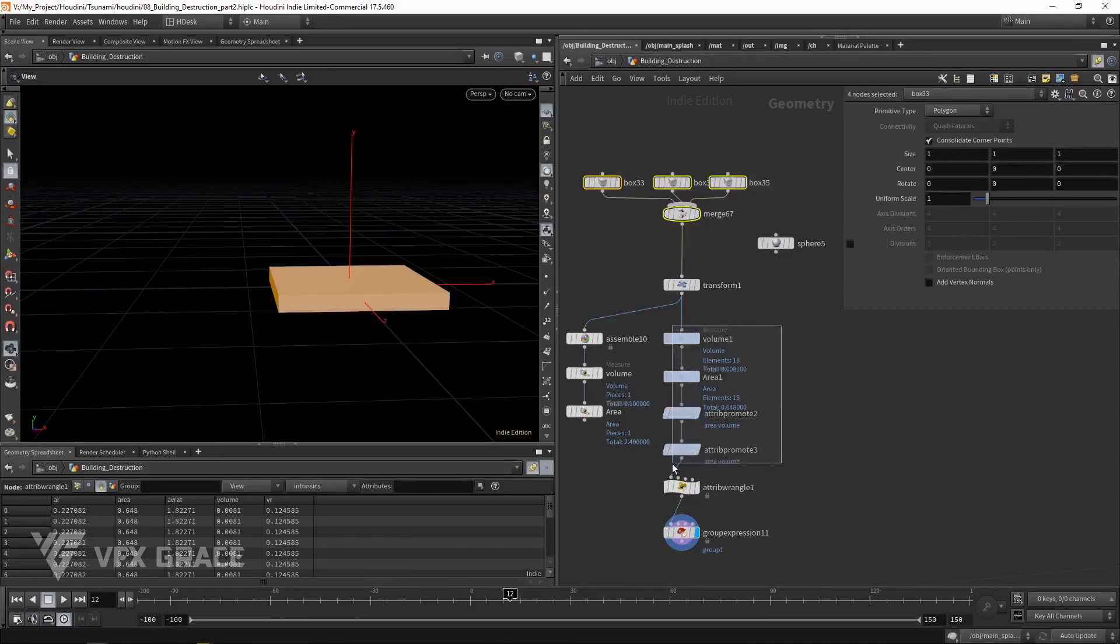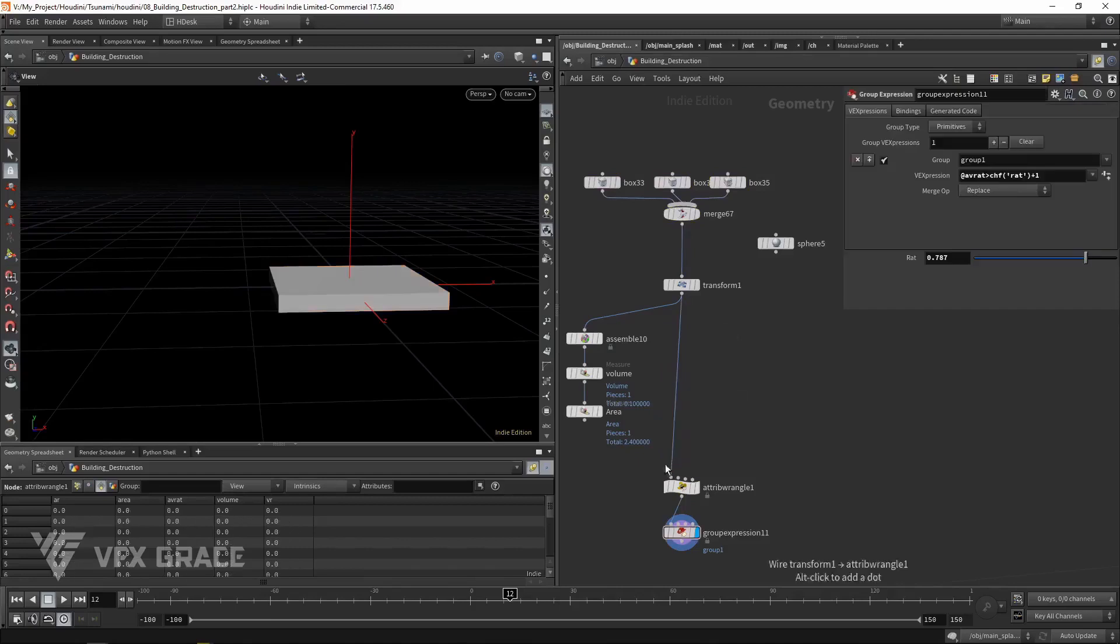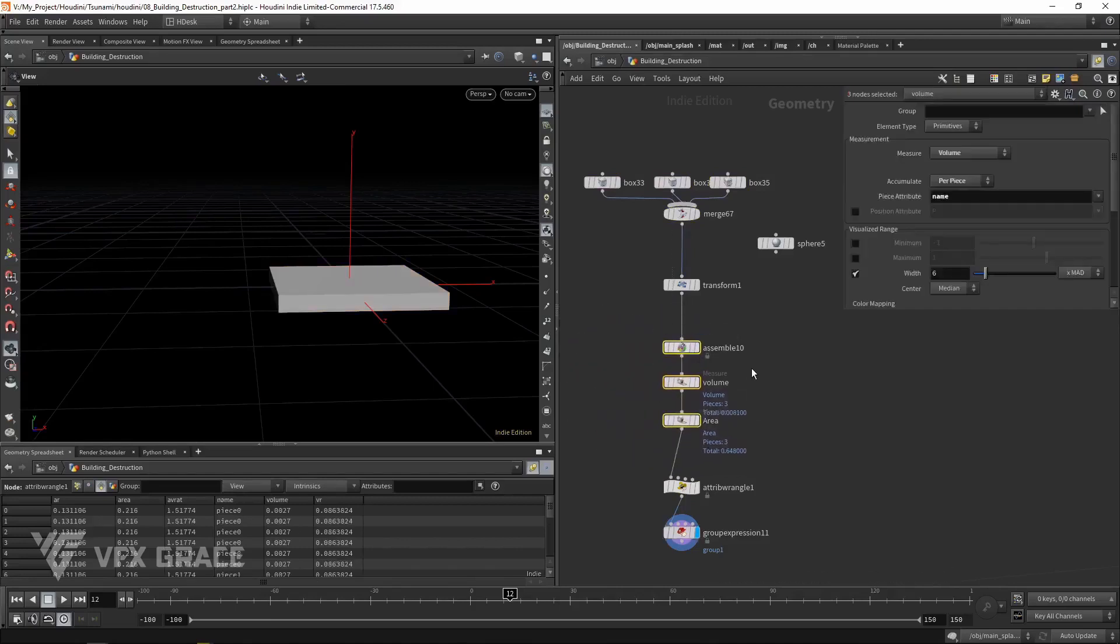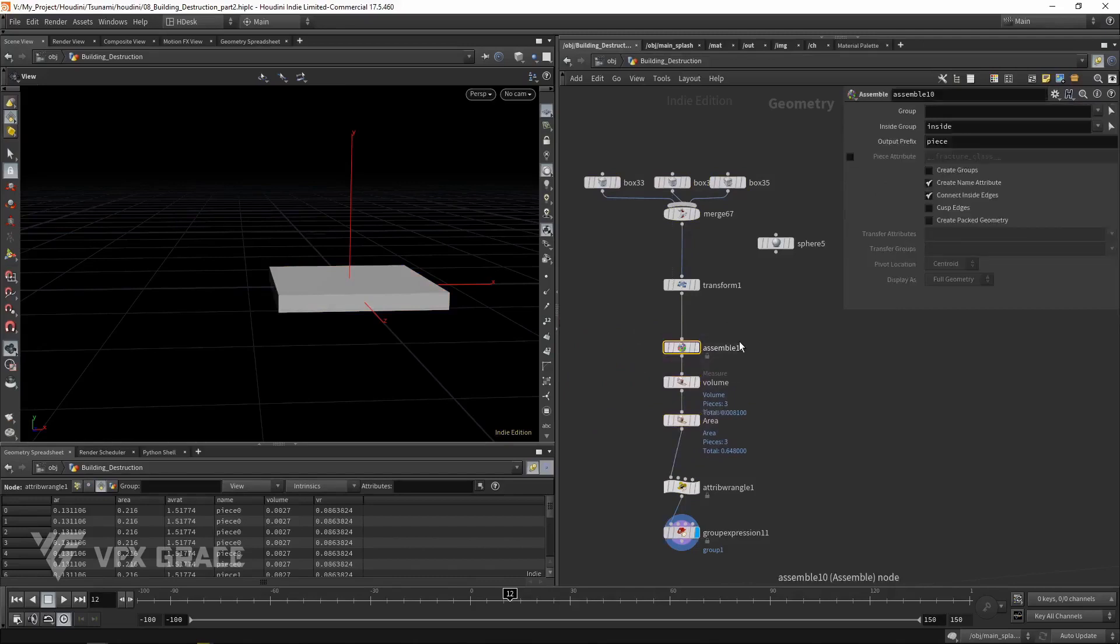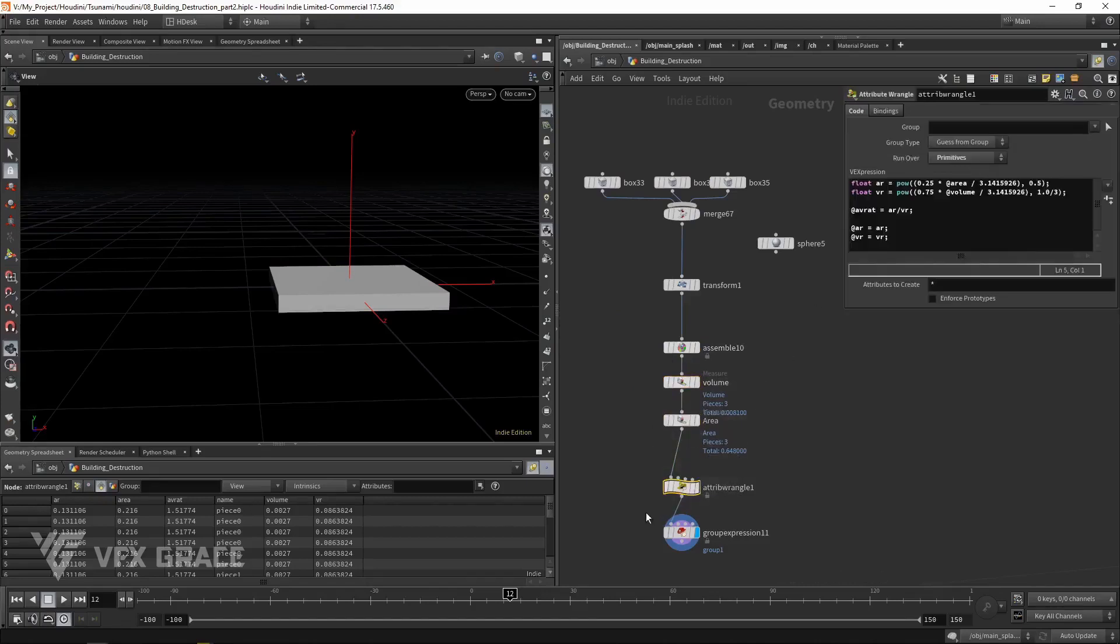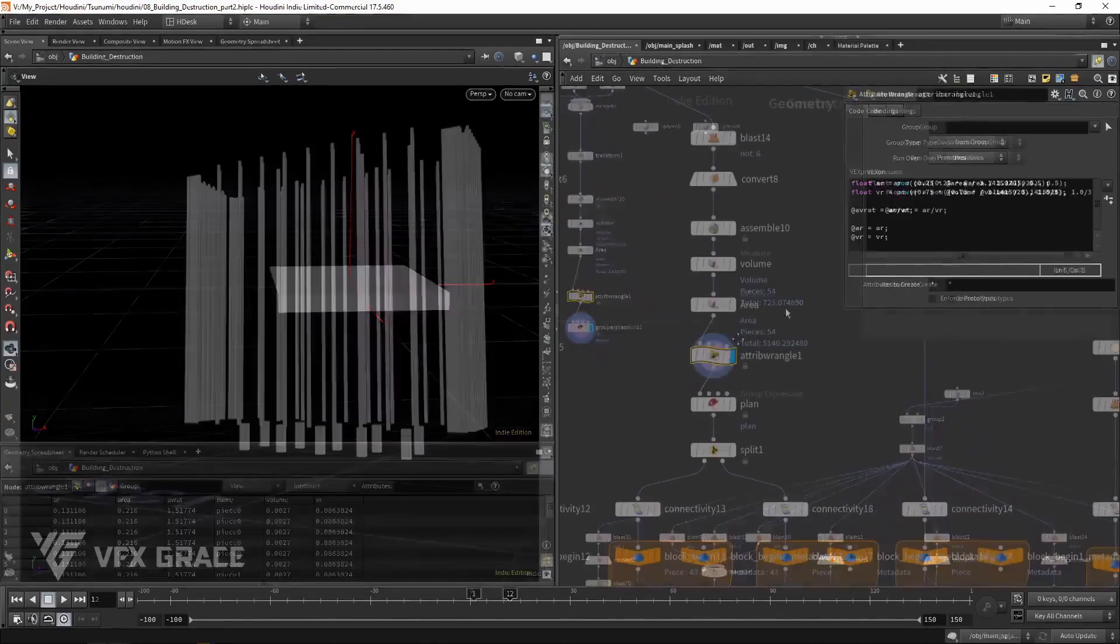Here I used another way. I didn't use attribute promote, but calculated the ratios directly in the primitive class. Create the name attribute for each connected piece. Then measure the volume and the area for each piece. Put expressions here as explained above.